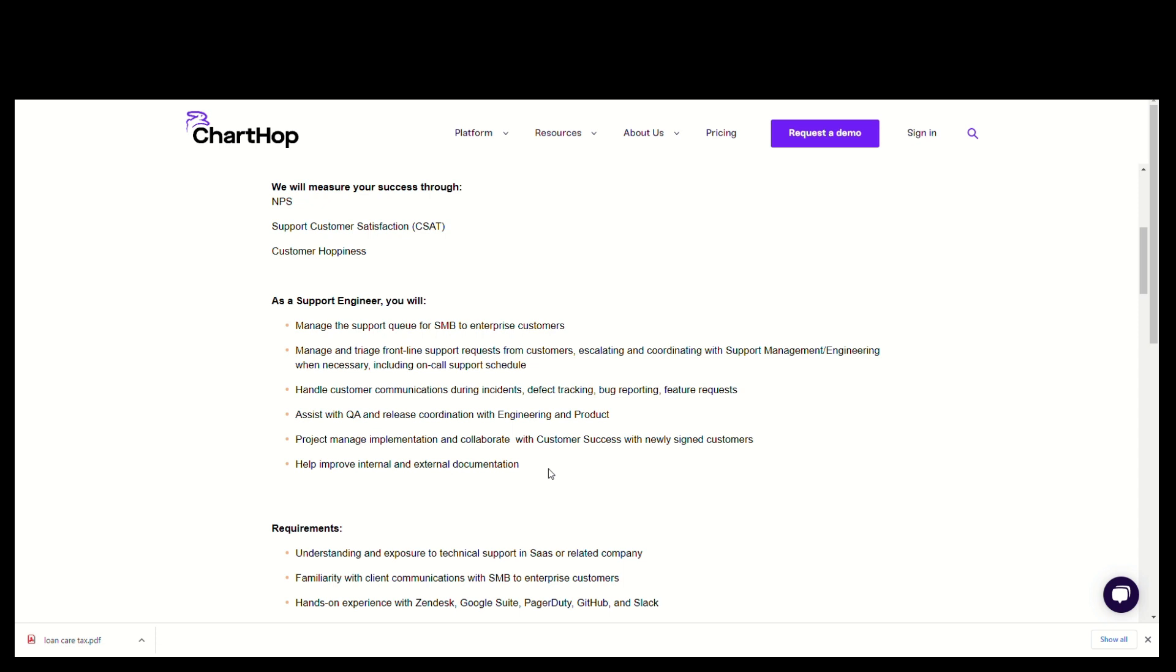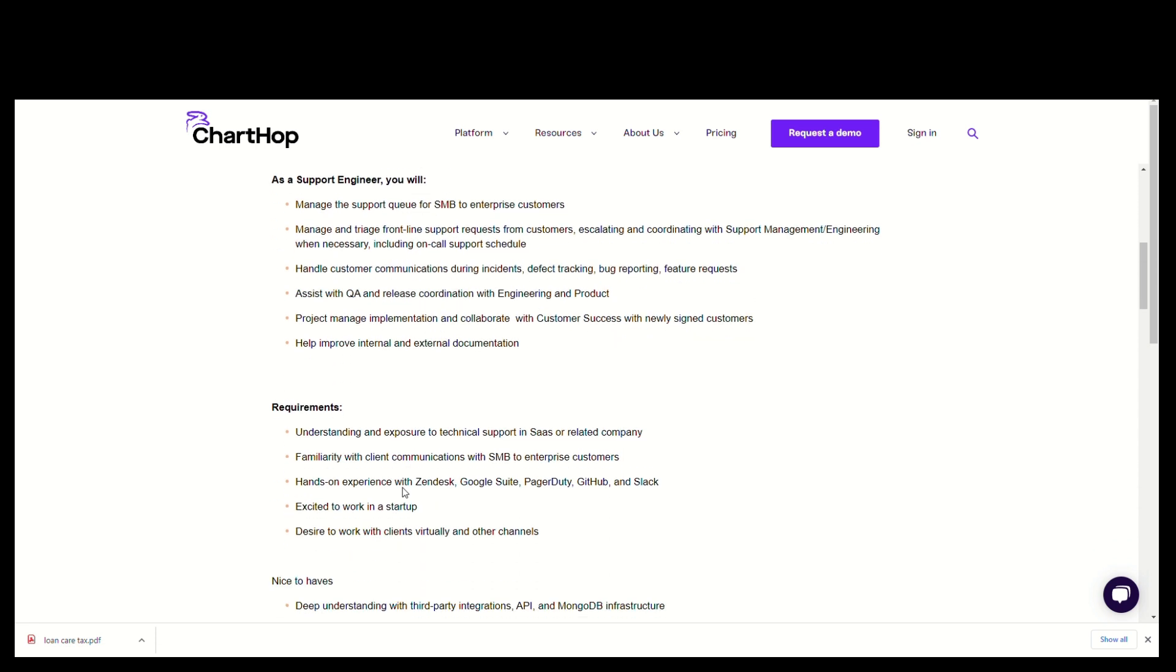Requirements: They require someone that has good understanding and exposure to technical support in SaaS or a related company. They're looking for someone familiar with client communication with SMB to enterprise customers.